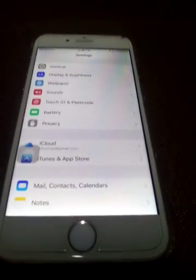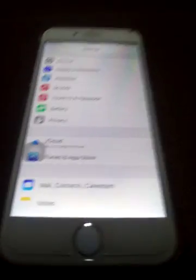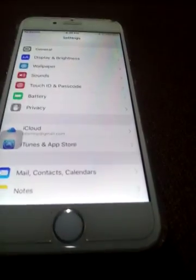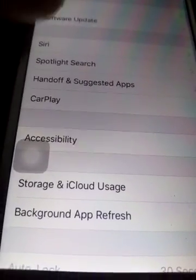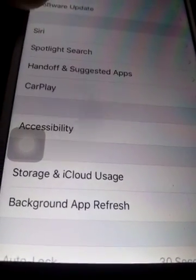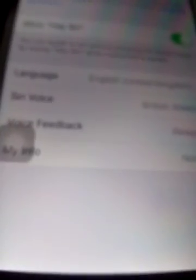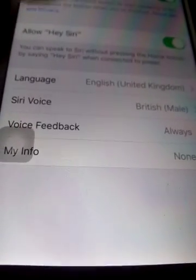First of all, I'll show you one trick — this is the simplest trick. Now another trick: go to General, scroll down to Siri. After going to Siri, you will see you have to enable all of Siri and allow Siri.